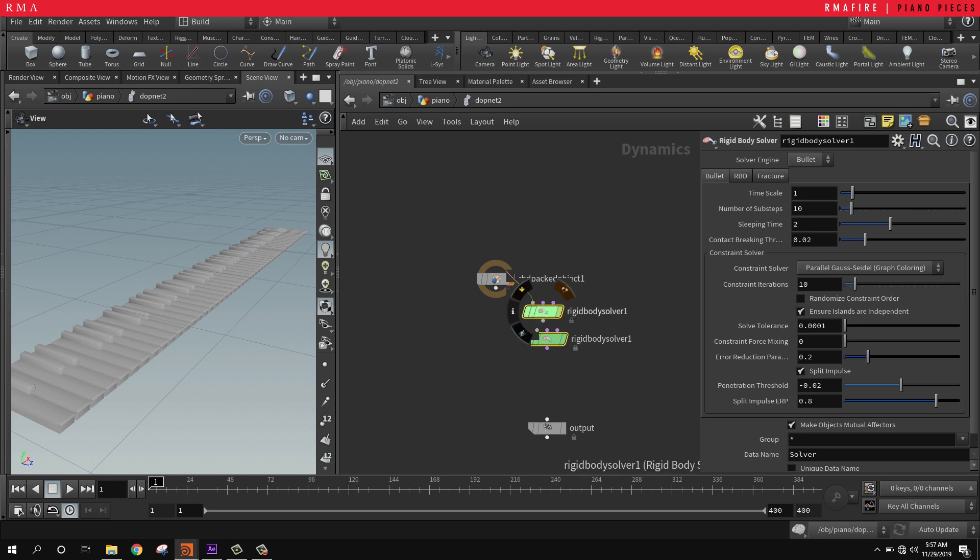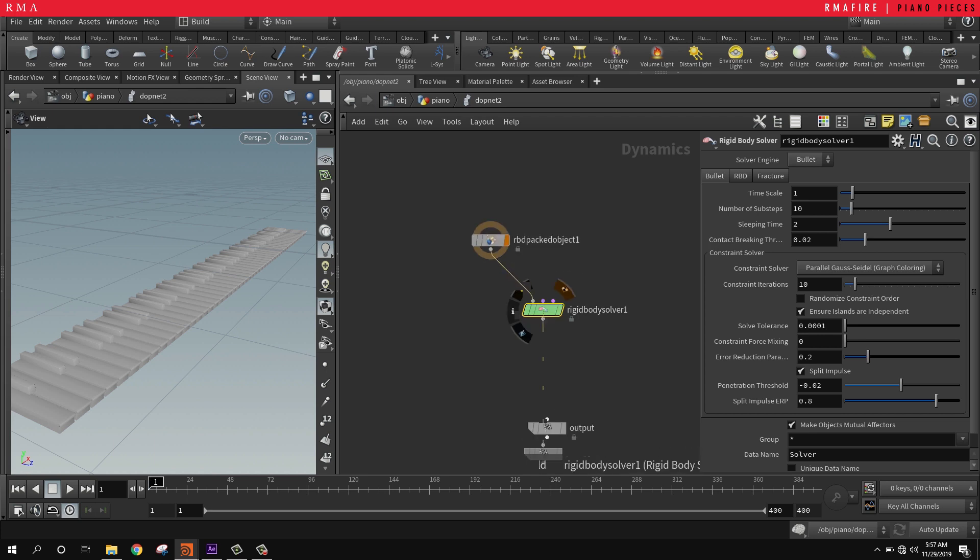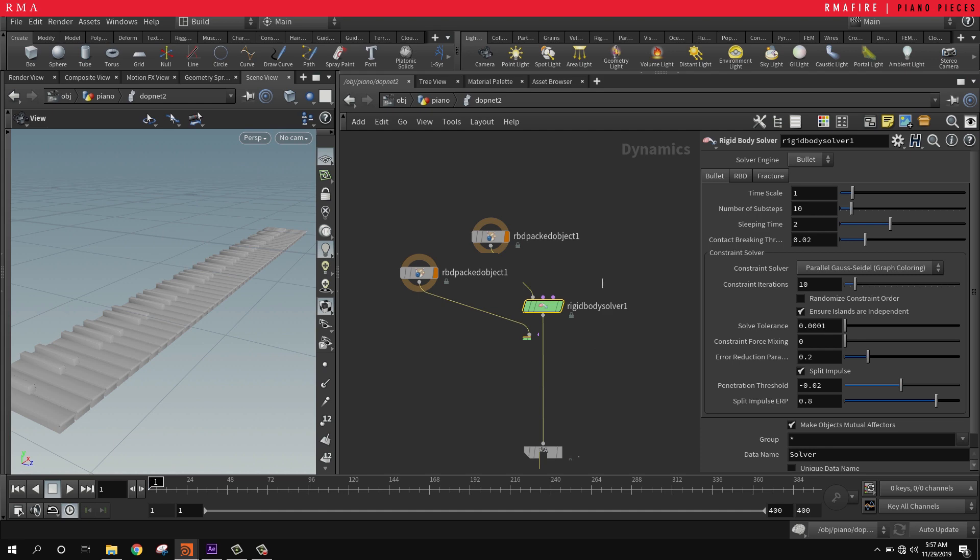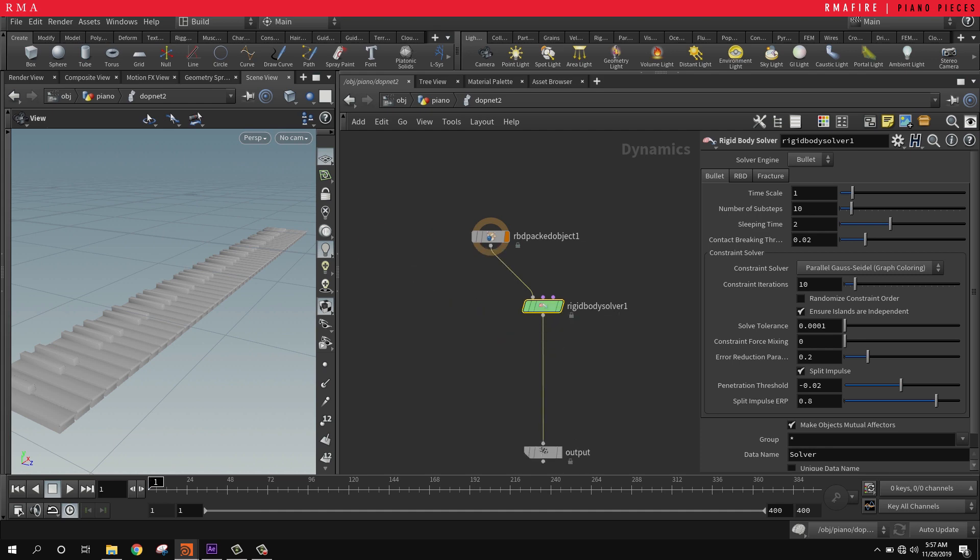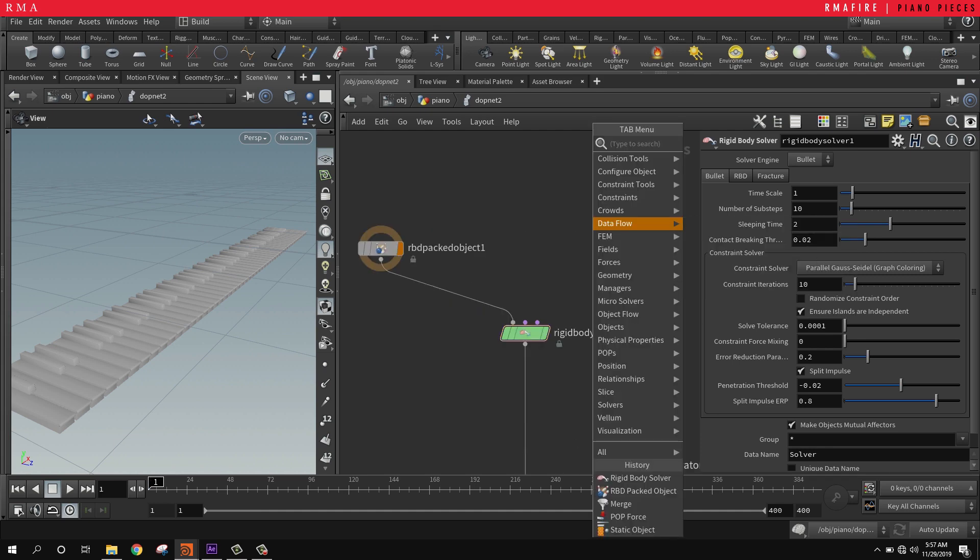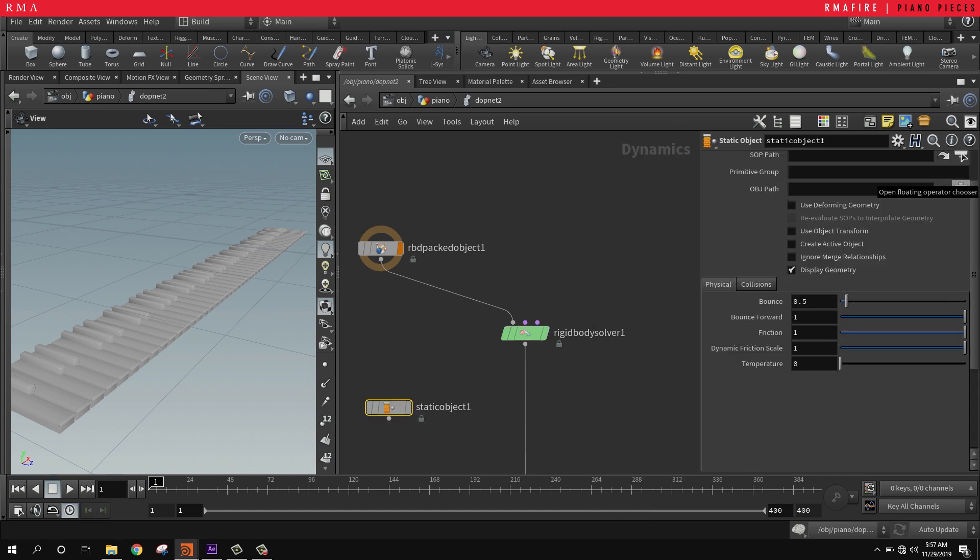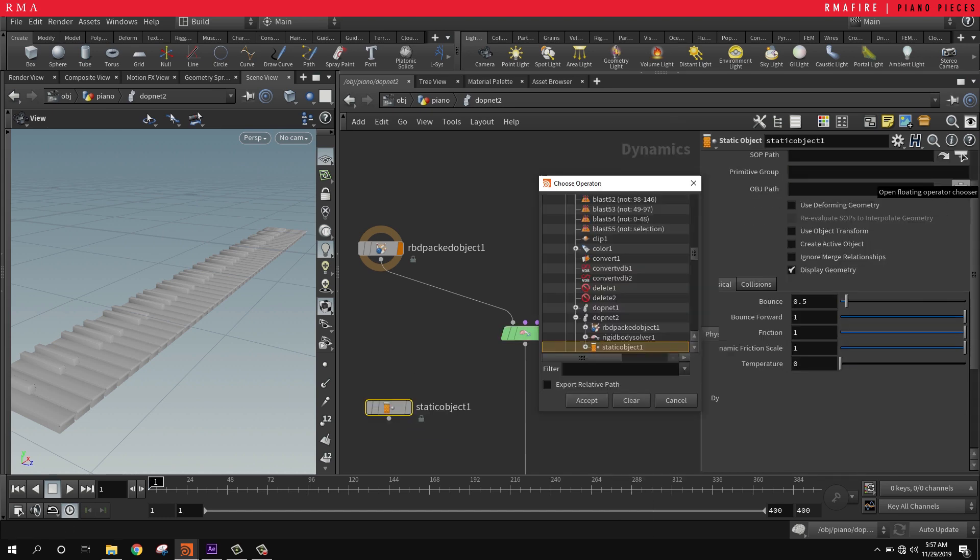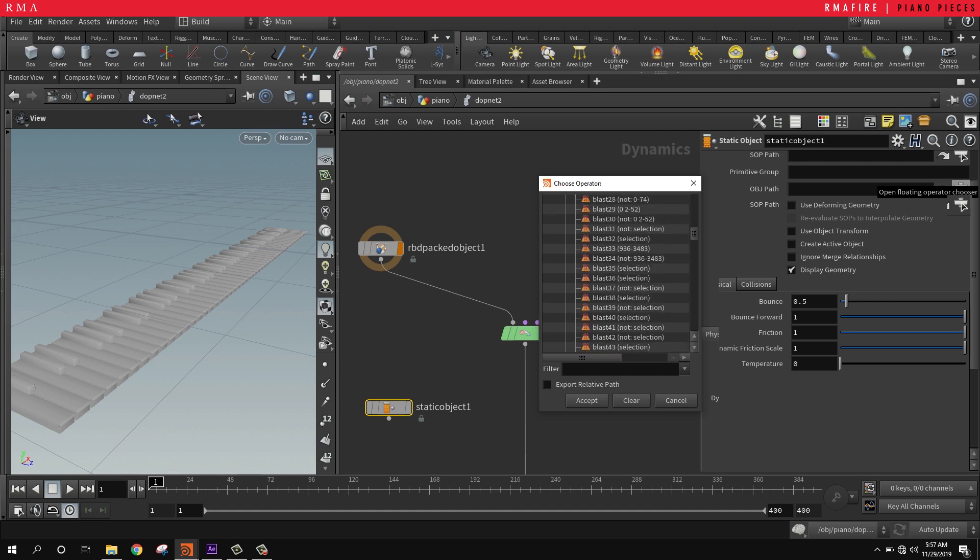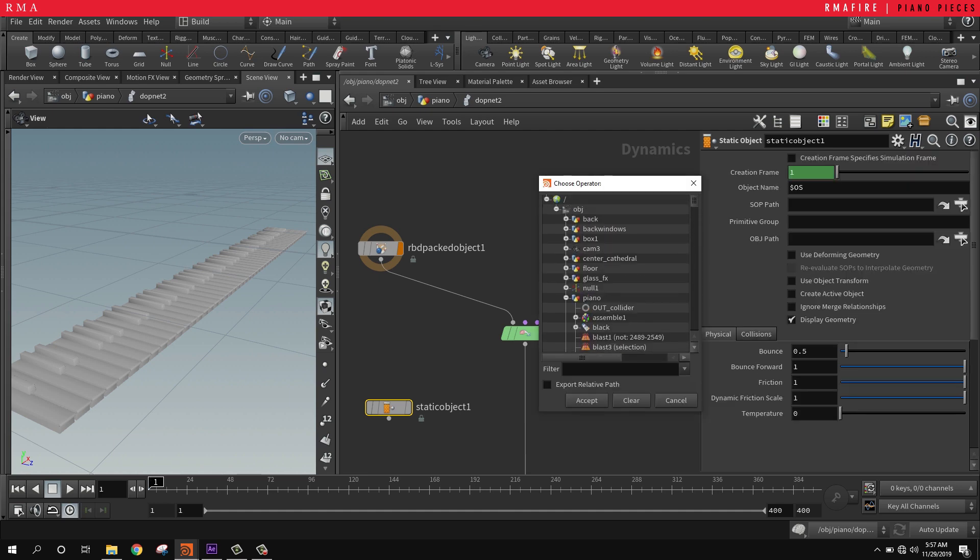We're going to select the rigid body solver. The packed geometry is going to come into where the objects are input, and then connect this right here. Then what we're going to do is bring in our static object.